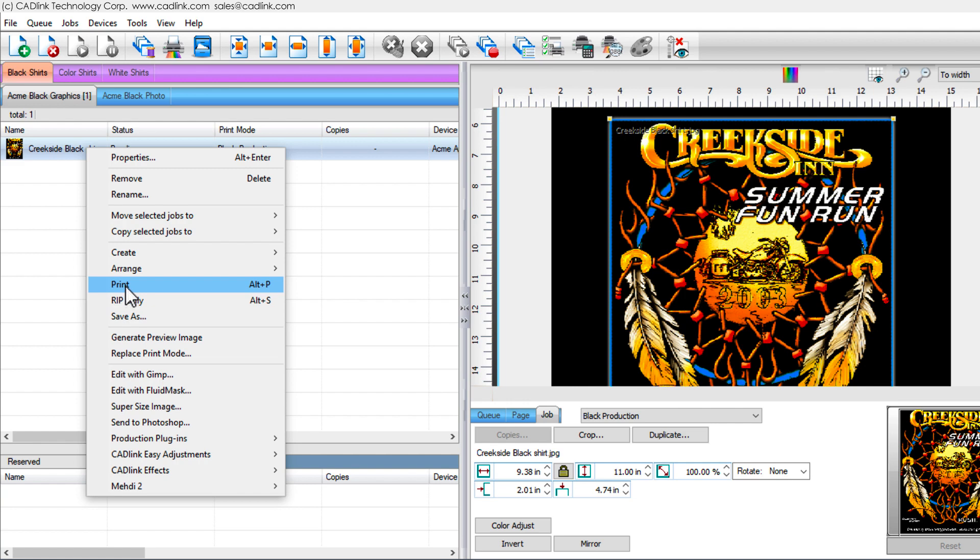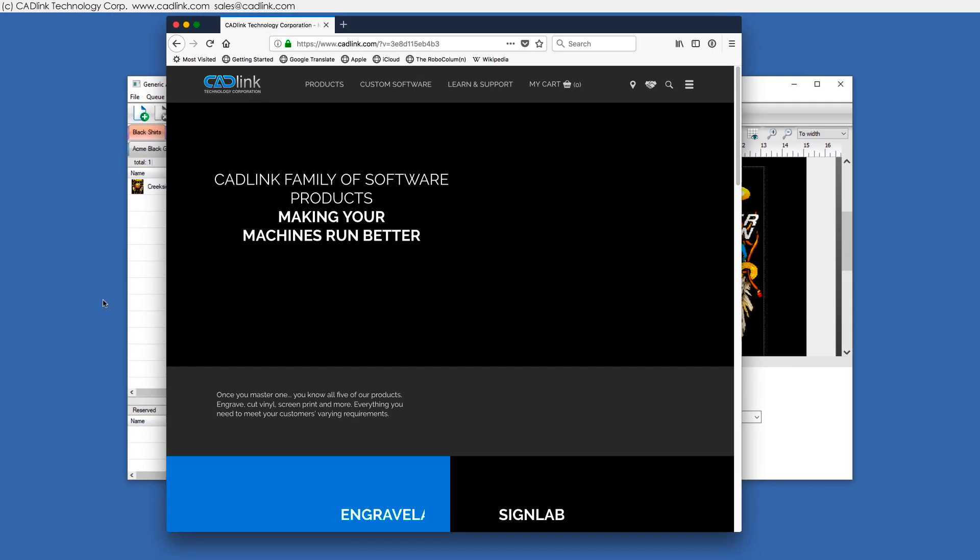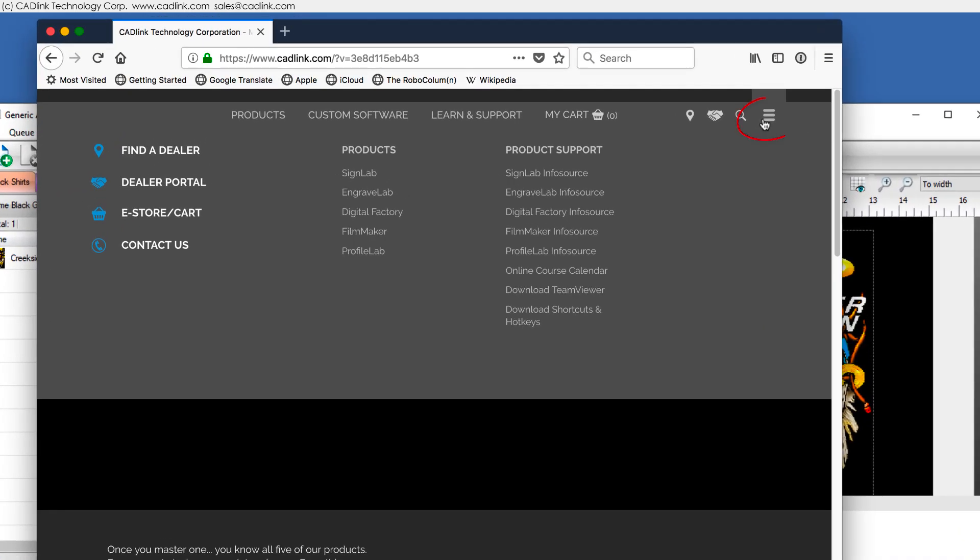For your next training topic, we suggest how queues are organized into groups. And free weekly webinars are available for all Digital Factory users, including Trials. From the CADLink website, click here and choose Online Course Calendar.